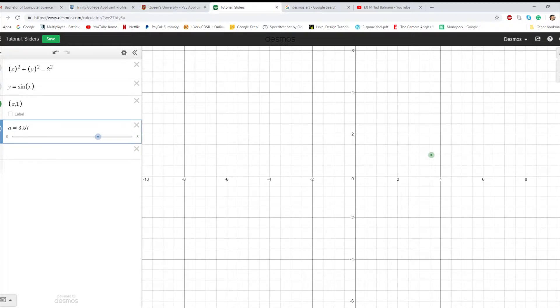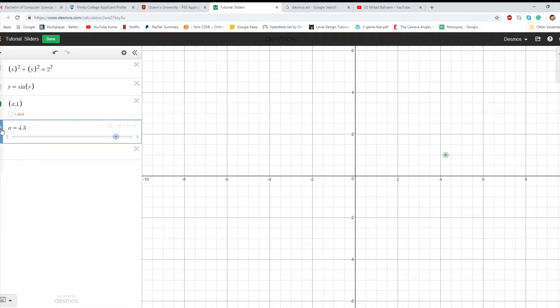When it comes to applications of a slider, obviously you can use it to move around a point, set it to press play, and it'll just start moving on its own.